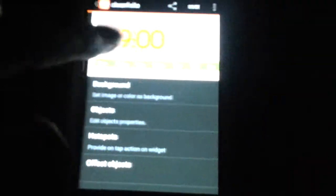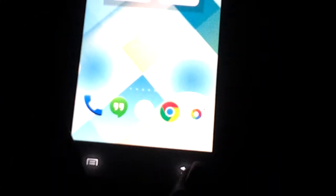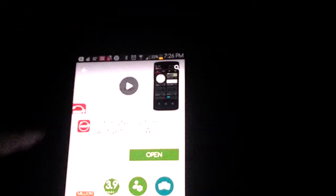Alright, this is how the app looks like. Inside, once you open it, this is a preview. So let's go back.